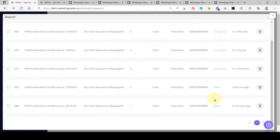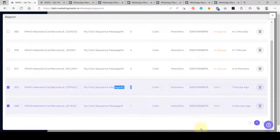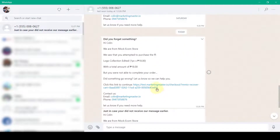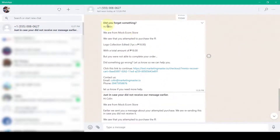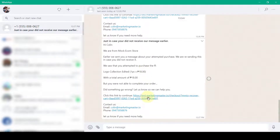After a few minutes, checking the report again shows message 1 and message 2 are already sent. On our WhatsApp, we can see message 1 has been received: 'Did you forget something? Hi Colin, we are from Mock Ecom Store.' This shows the order items, the total order, the MMI recovery link, and the recovery link. That is how we can trigger the abandoned cart recovery. We have also just received message number 3.